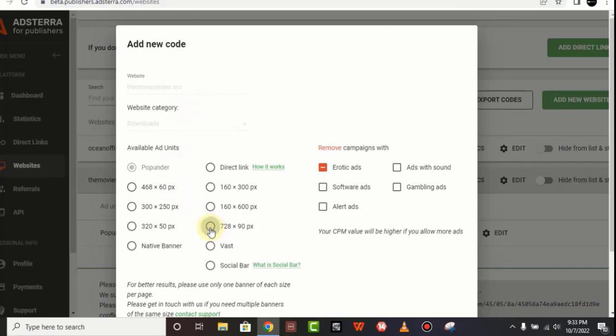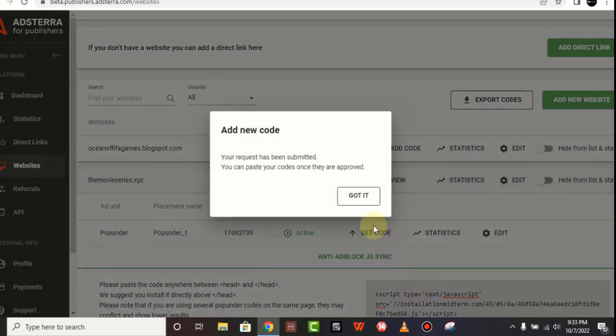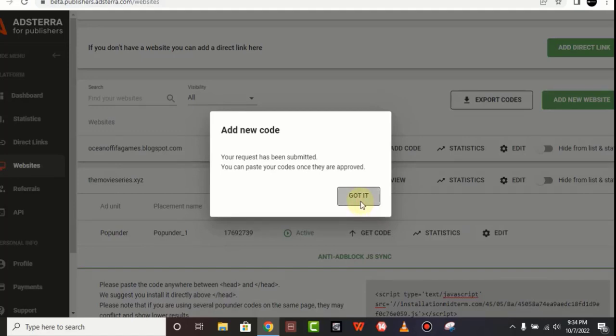The 728 times 90 pixels - that's a larger banner ad which is normally placed horizontally on the website. So I'll click on Got It. You need to be approved; the approval only takes only 60 seconds.